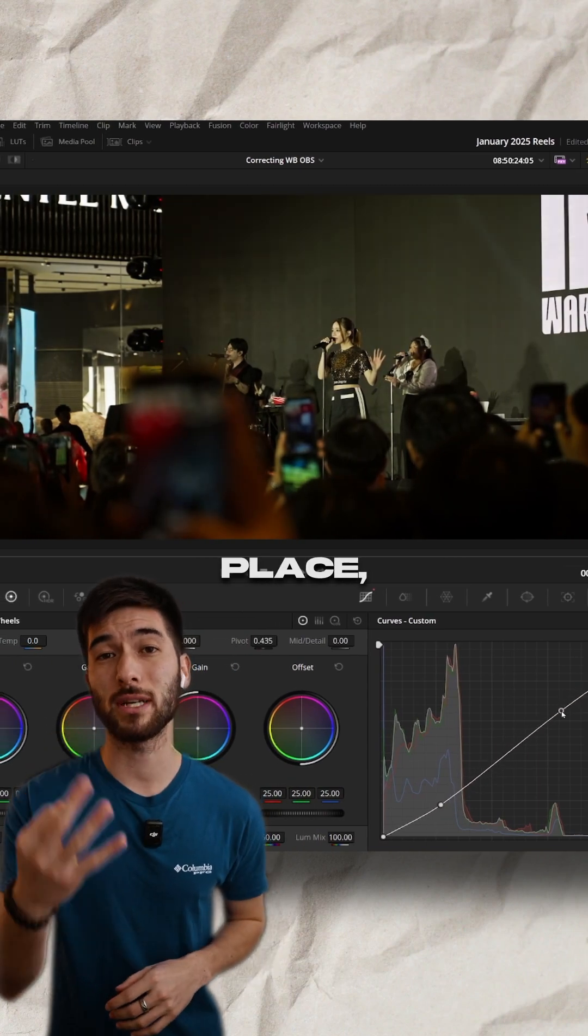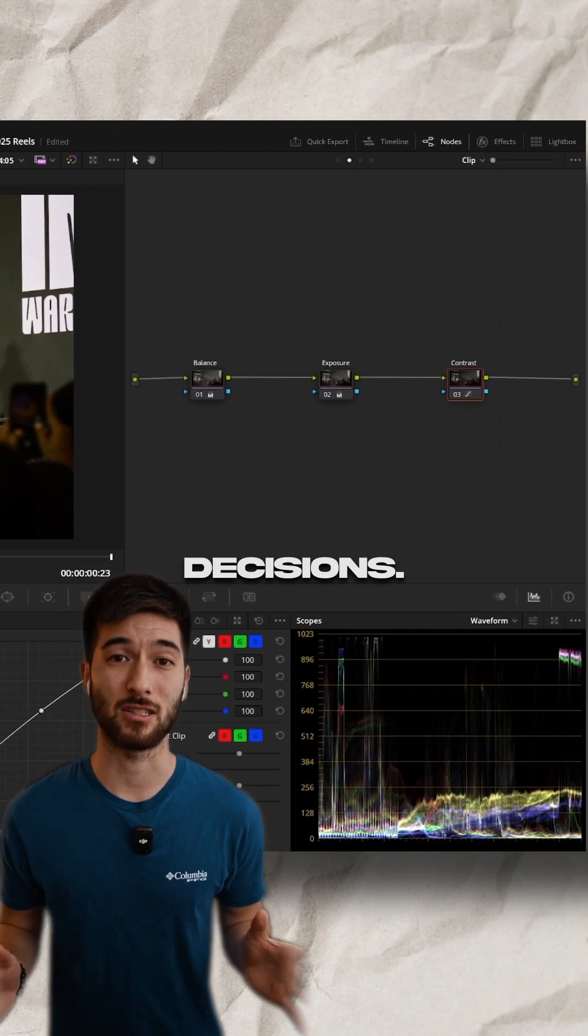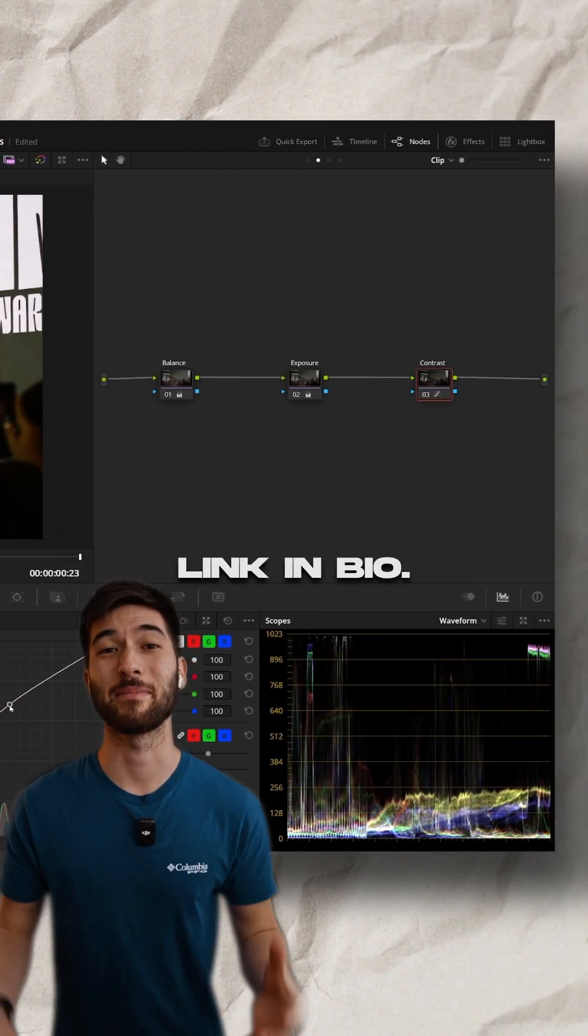Now once you have these three nodes in place, you can begin to make your artistic decisions. Learn faster. Link in bio.